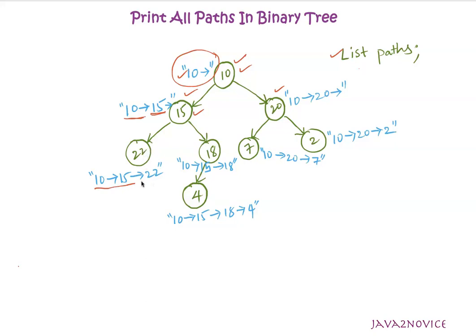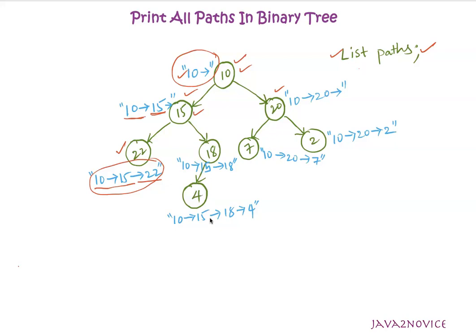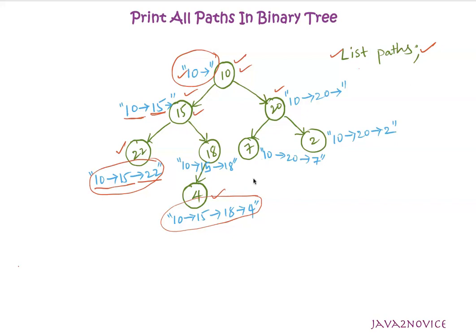Since it's a leaf node, add this value to the list. This will be performed on each and every recursion call till we reach leaf node. Once we reach leaf node, add the already constructed path to the list. At the end, return the list. The list will contain all possible paths between root node to all leaf nodes. Now we will write a code for this approach.